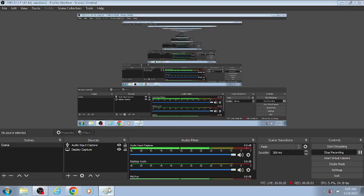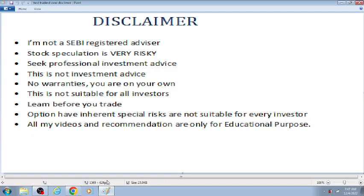Welcome to our channel, Bested Trading View. First, we have a disclaimer. We have a weekly analysis of Nifty Bank Nifty.